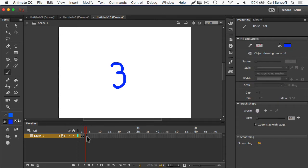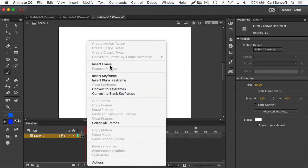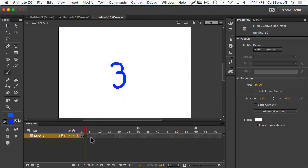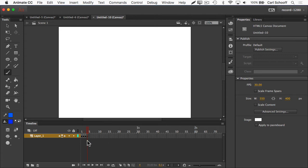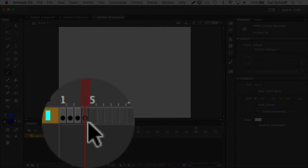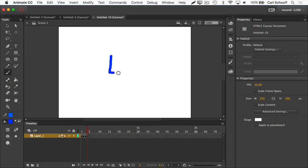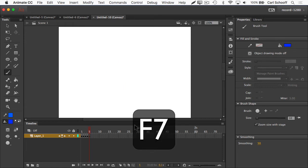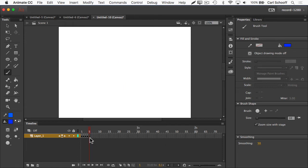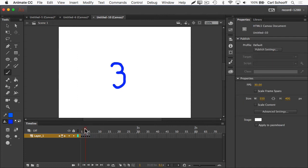I don't like having to right-click and read through menus. So from here on out I'm going to use F7, which is the keyboard shortcut for inserting a blank keyframe. Pressing F7 gives me a blank keyframe in the timeline and clears the stage. I'll draw the number four, then hit F7 one more time to get a blank keyframe in frame five and draw the number five. So now in frames one, two, three, four, and five, I have new content in each frame.